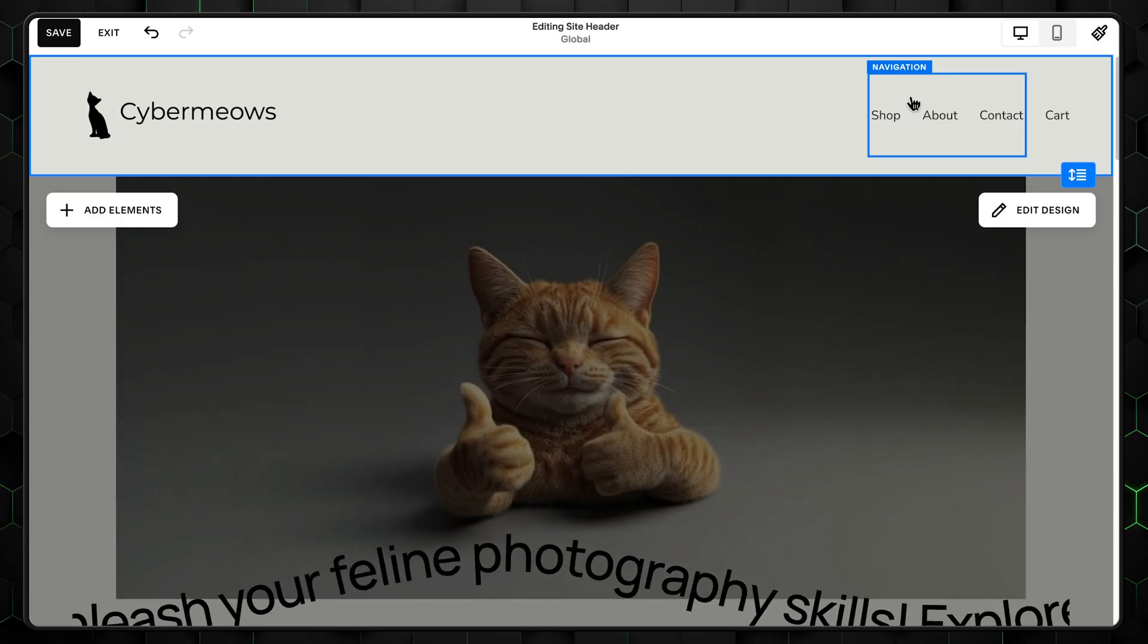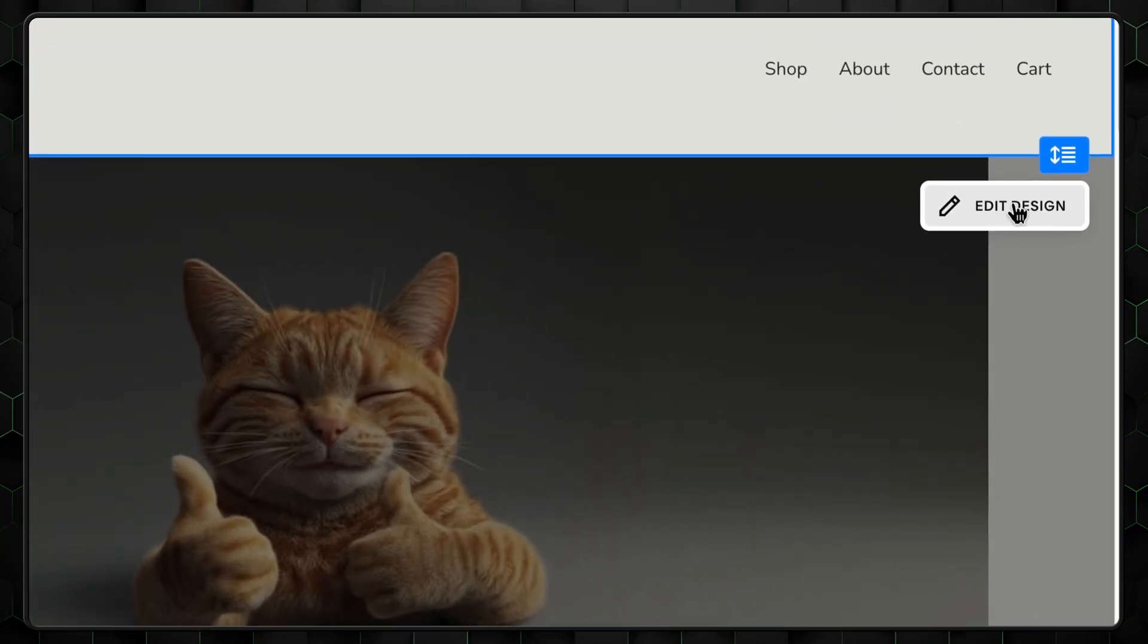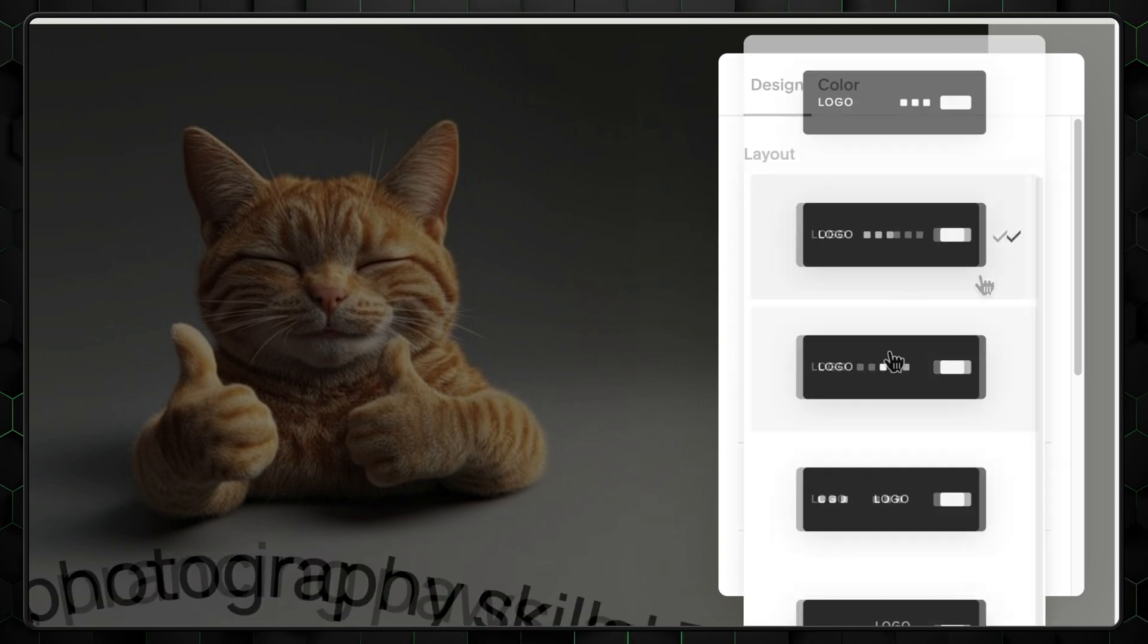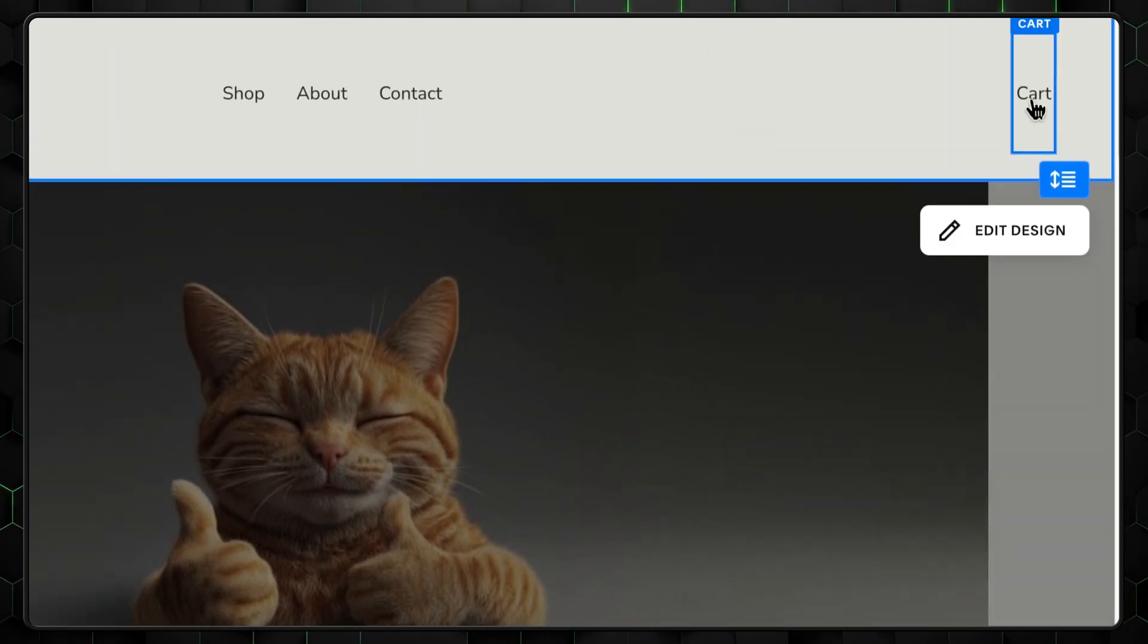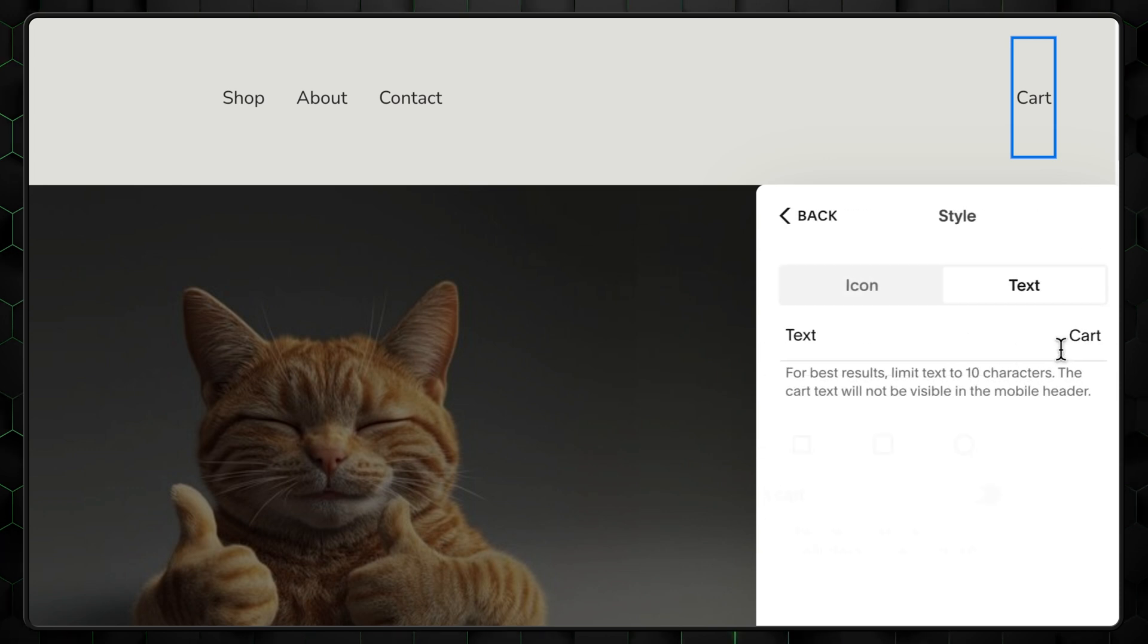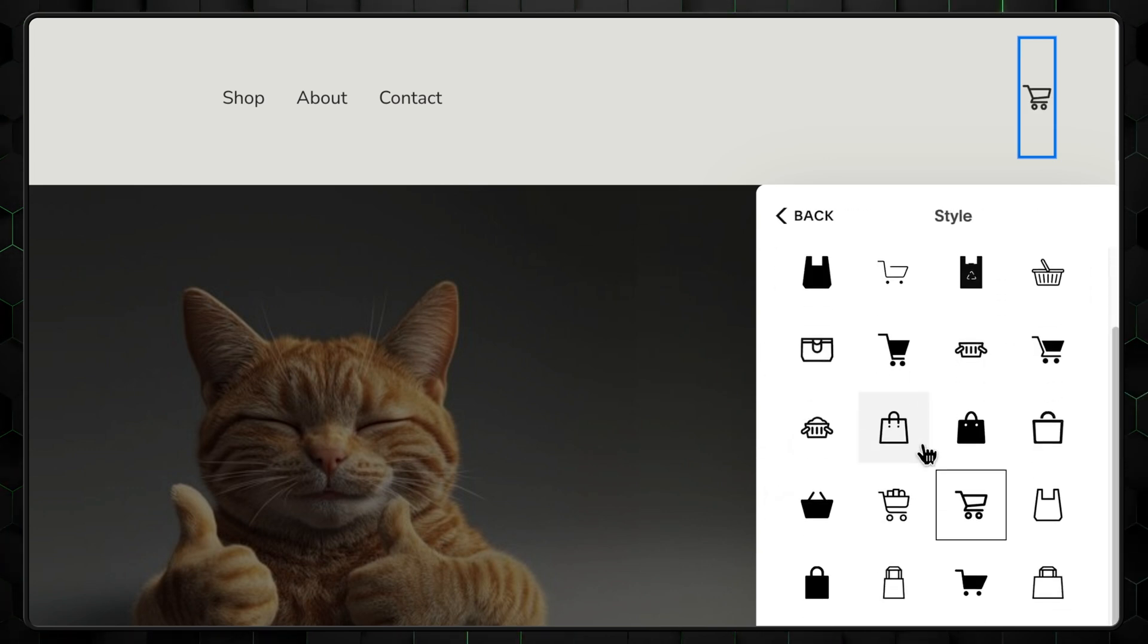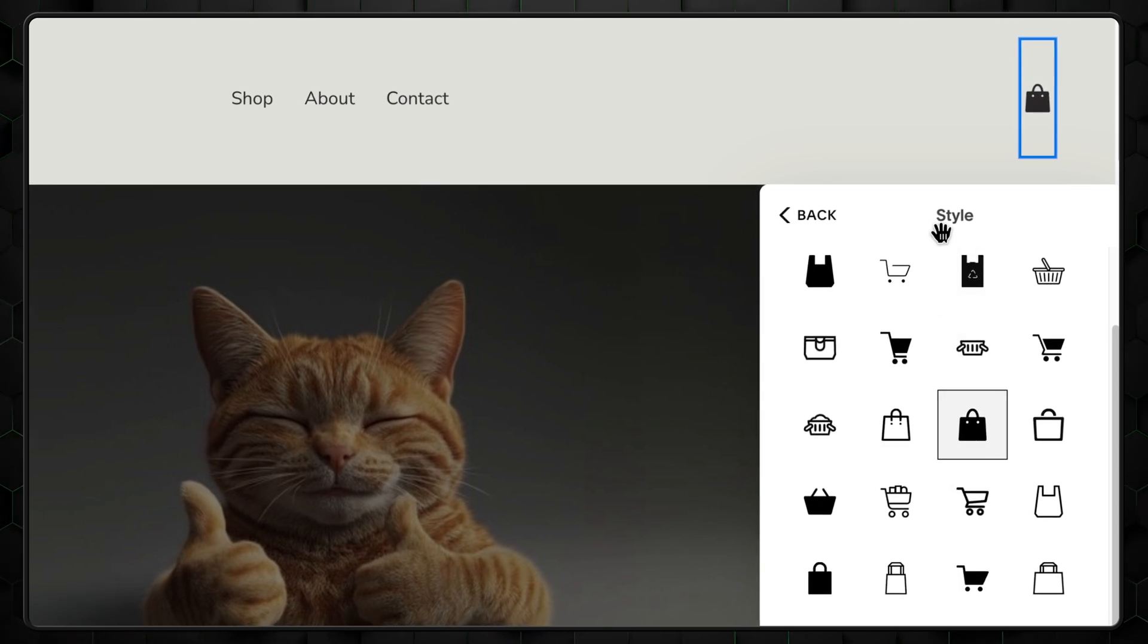One more thing I'll change is the header design. Click edit, then select layout and put the menu in the middle. Then select the cart icon. Click edit, select the style, go with the icon, and choose one that best fits your style. I'm going with a light modern design, so something lightweight like this would be perfect. Are we done with your homepage? Nearly.